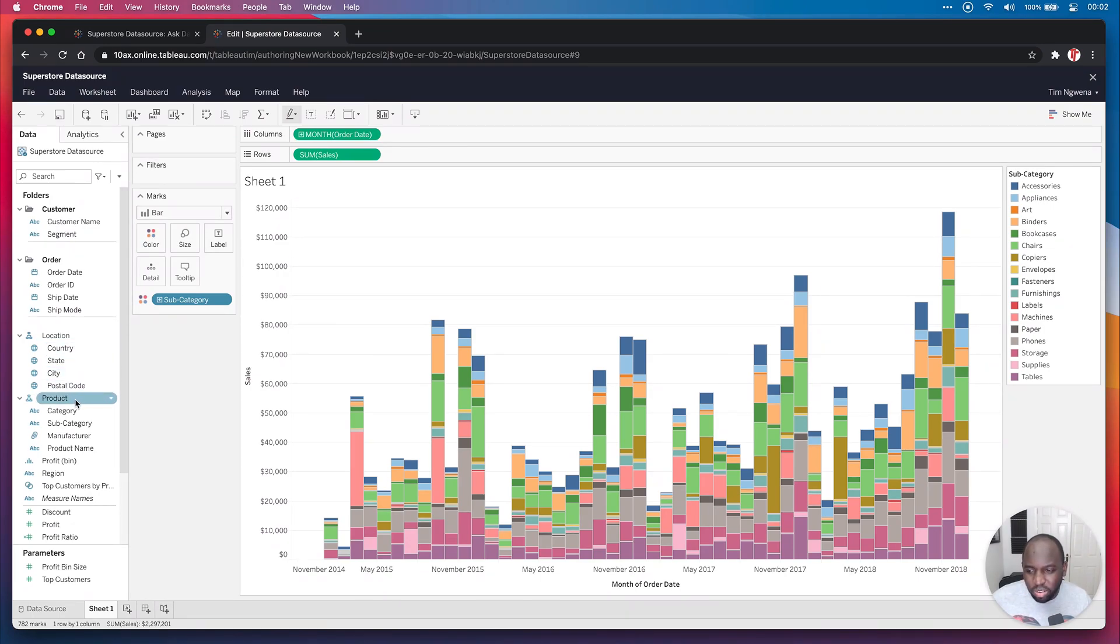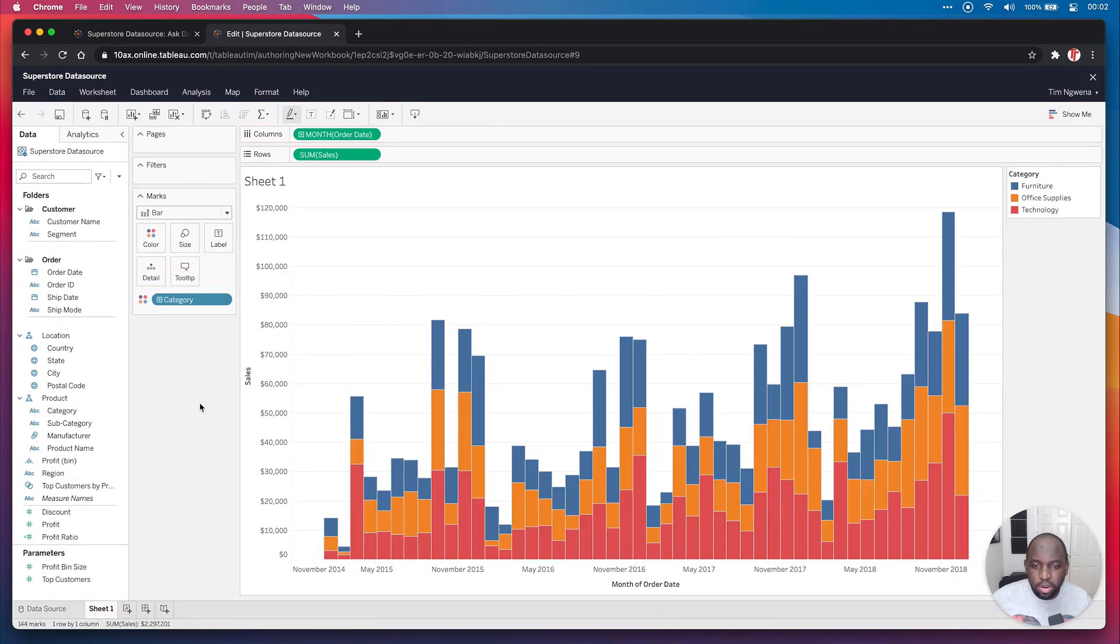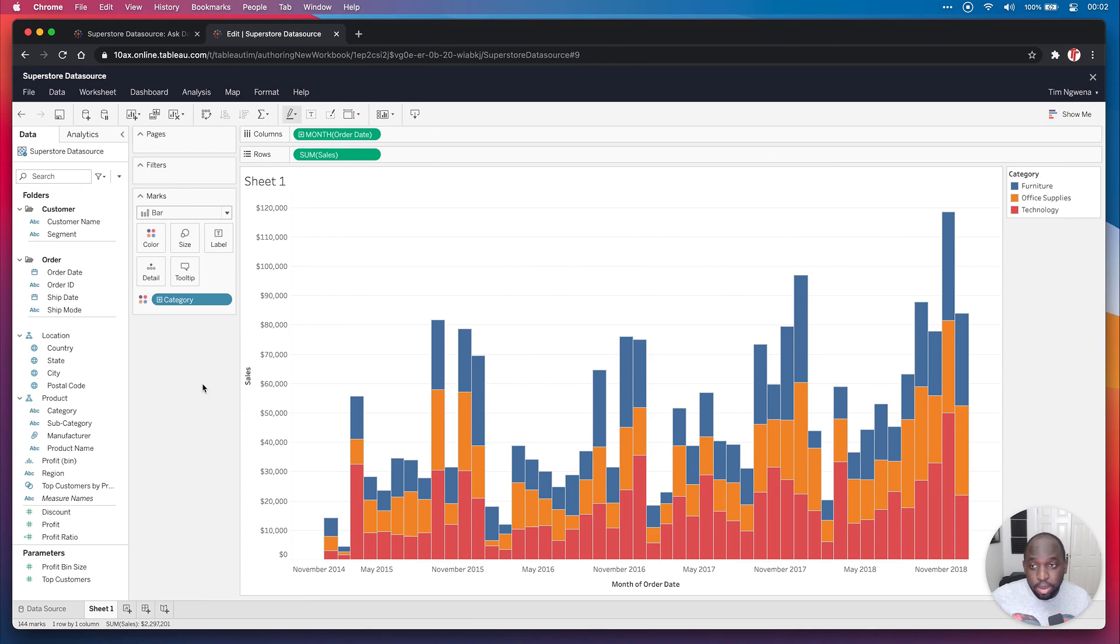And what I might do is, this is a bit noisy, I'll just bring that back to category and then that's a lot better. Now, the thing I want to do here is add a dynamic parameter.